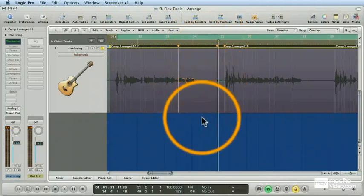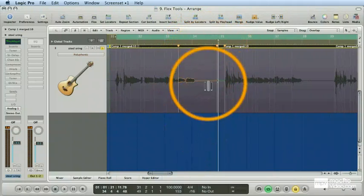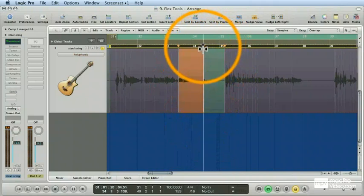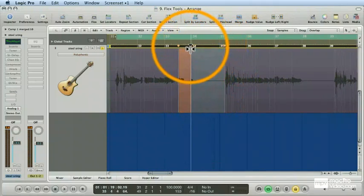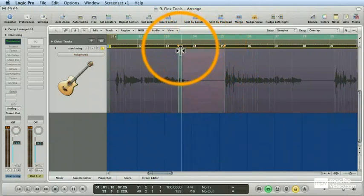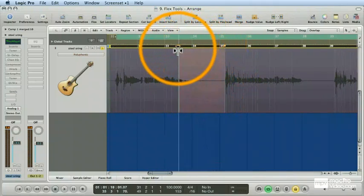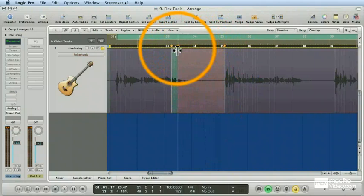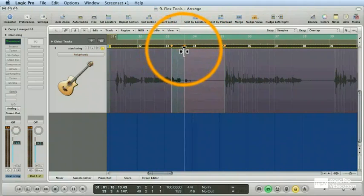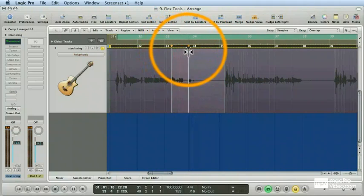And of course, if I do the opposite, if I drag that flex marker to the left, compressing the area to the left, after it turns red, boom, it jumps again to the next transient marker.